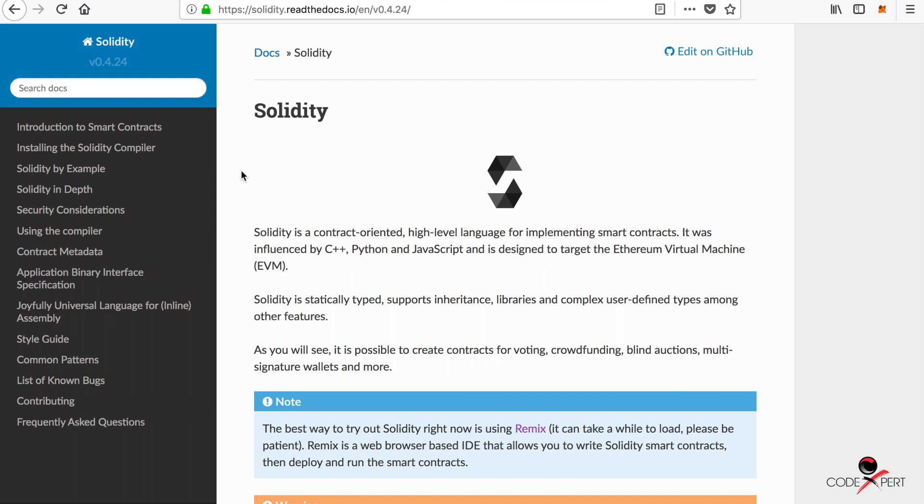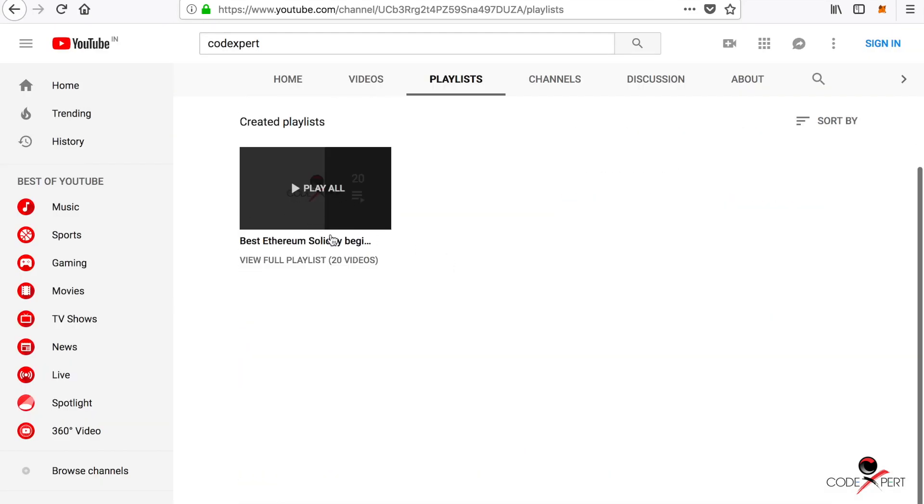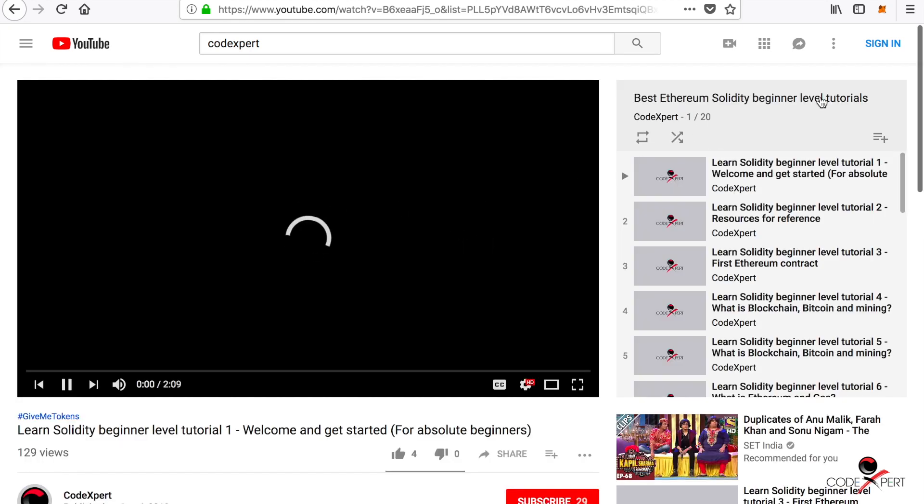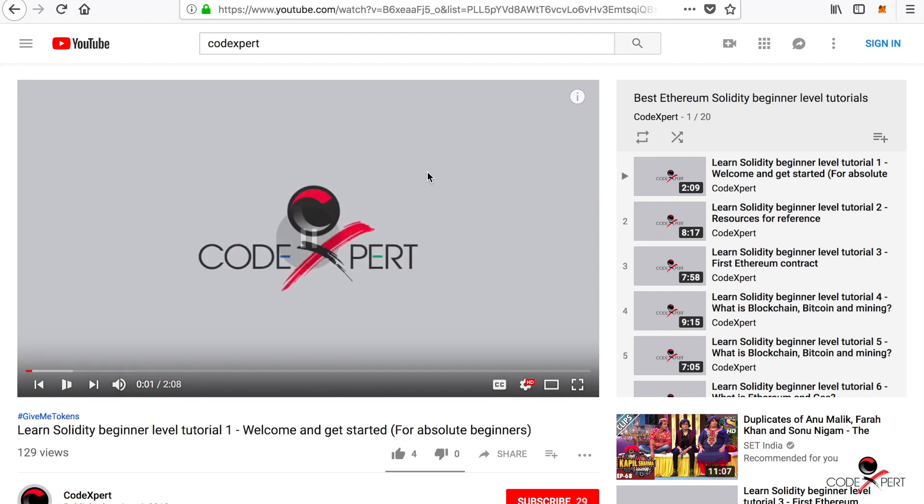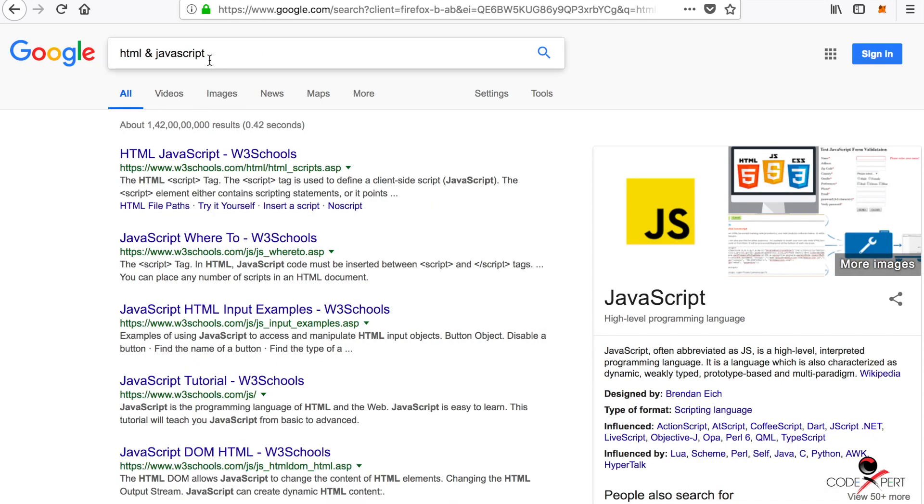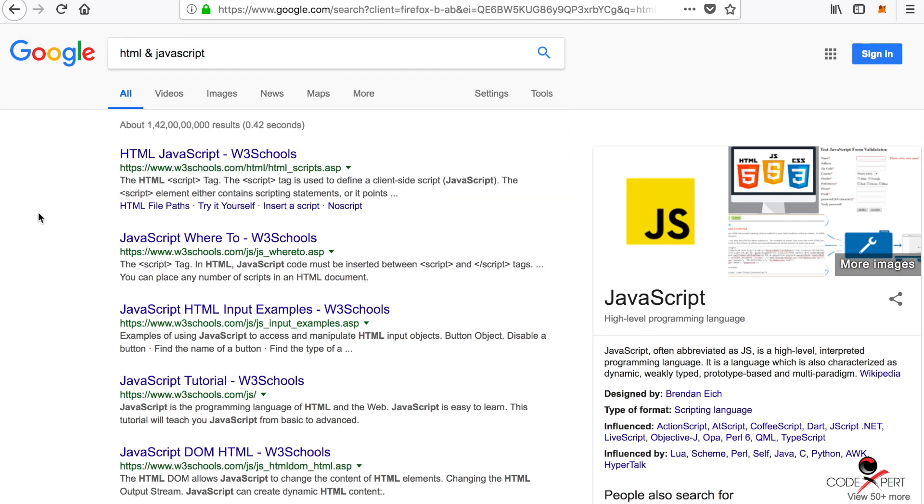We already covered Solidity in another tutorial series. If you're interested, you can go to our channel playlist and find the best Ethereum Solidity beginners level tutorials. We are just going to use it. Another prerequisite is HTML and JavaScript, of course, for the front-end. We're not going to teach HTML and JavaScript; we're just going to use them.